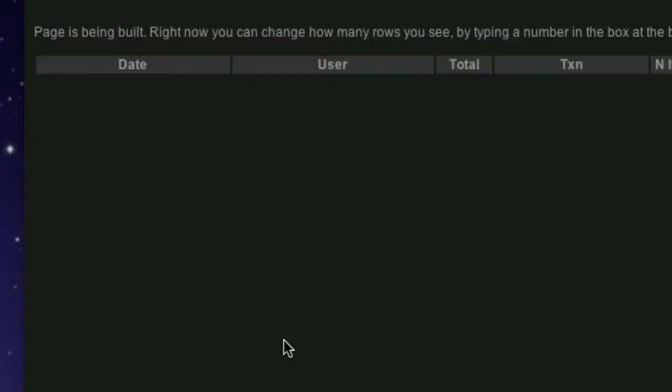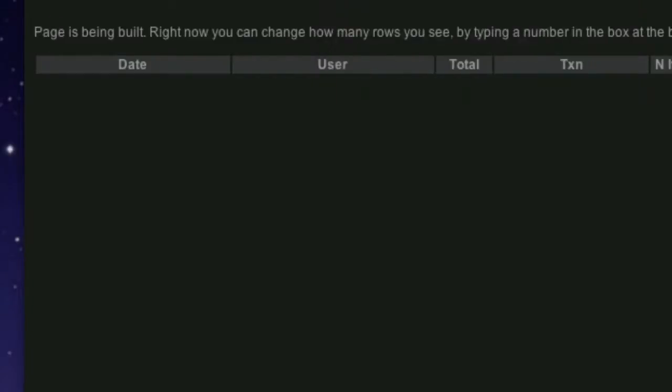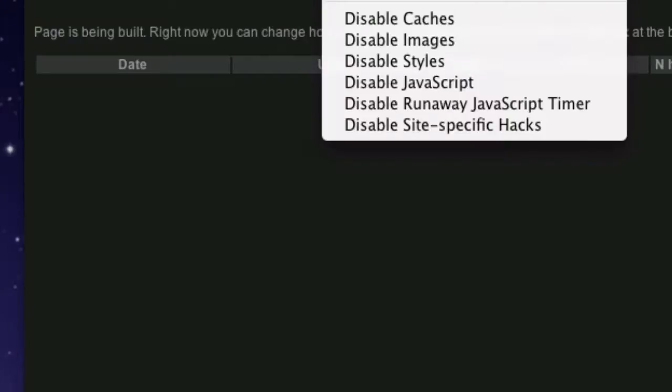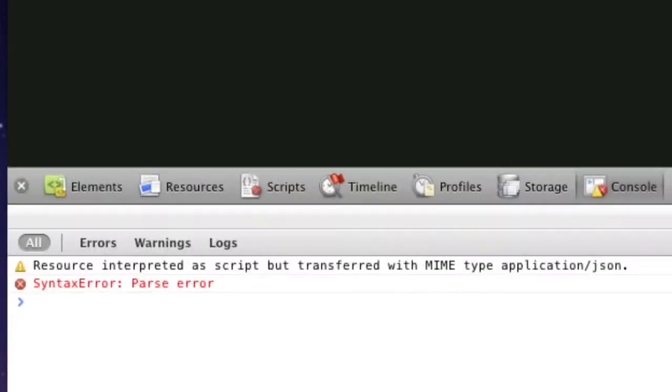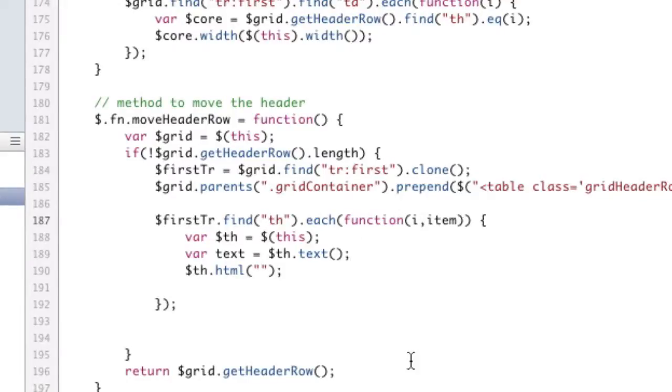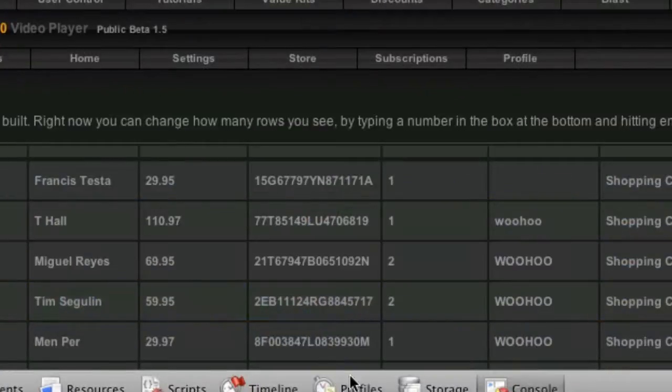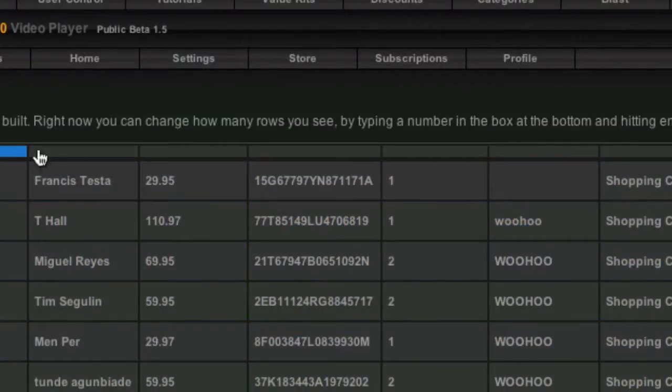So if we look at that, that will fail horribly, because I've ruined something. So error console, parse error, line 187. First tr.find th.each function. That doesn't need to close yet. Okay. So there's that. So again, we've just cleared all these out. They don't exist anymore. But we still have a reference to the text.